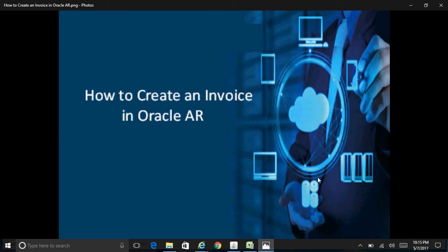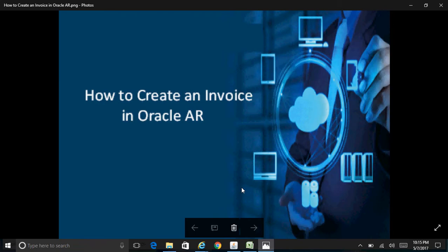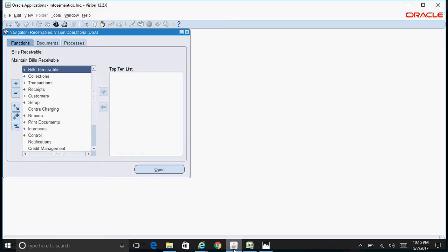Hello friends, today we will see how to create an invoice in Oracle AR. For that, we need to log into any Receivables responsibility.